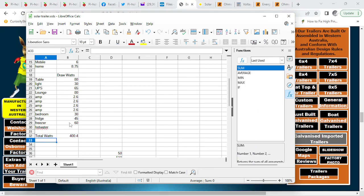All right, so there's my consumption in the house at the moment. 400 watts.